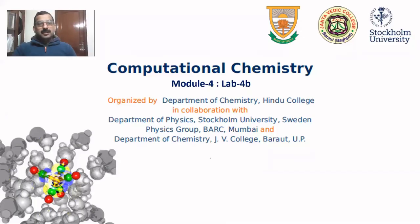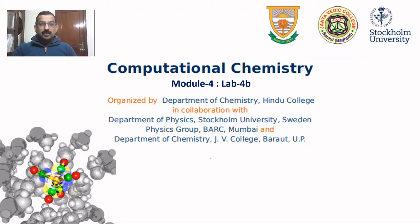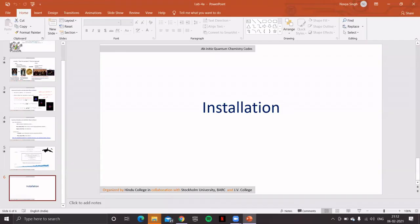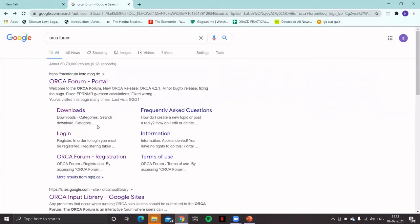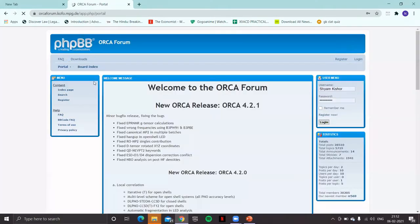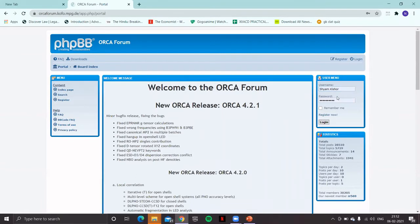Welcome back. In this video we'll learn how to download and install ORCA from the ORCA forum. To download and install ORCA, first visit ORCA forum. Click on the ORCA forum portal and then using your username and password, log in to ORCA forum.